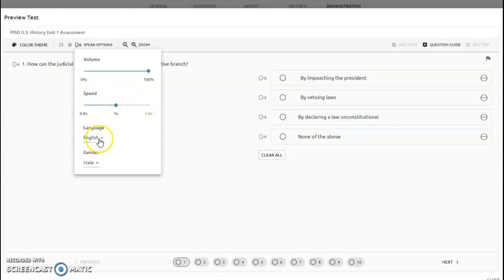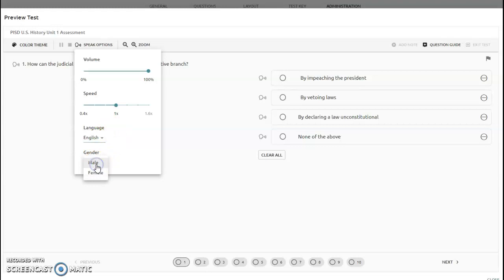You can choose the language, which is English or Spanish. You can also change the gender, selecting either a male speaker or a female speaker.